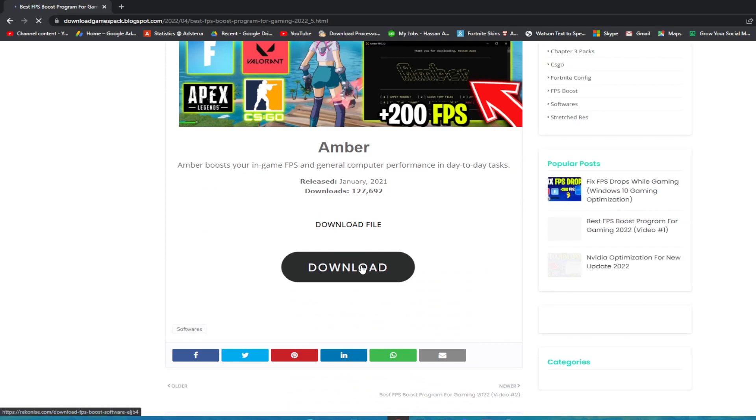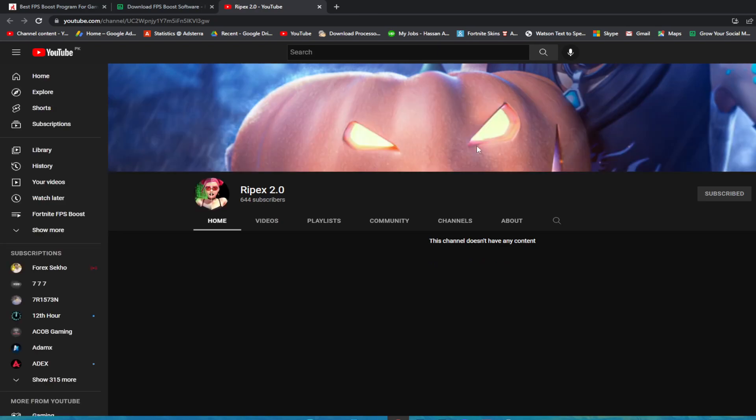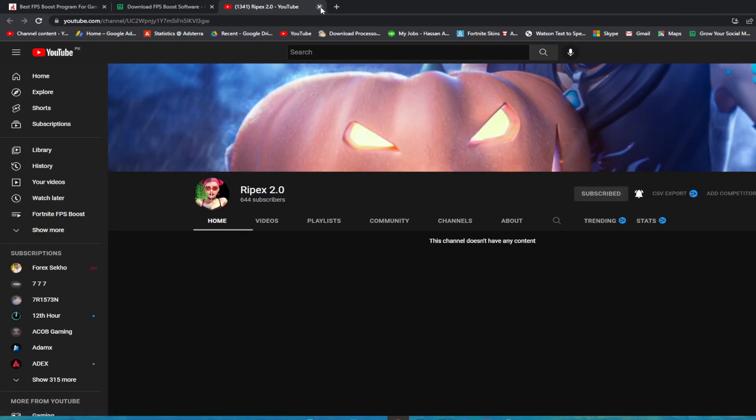You need to click on this download button, and it will take you here. You need to subscribe to my channel and turn on the bell notification. Once you subscribe and turn that on, simply close out this tab, and it will just take a second to unlock this link. Wait for a few seconds.